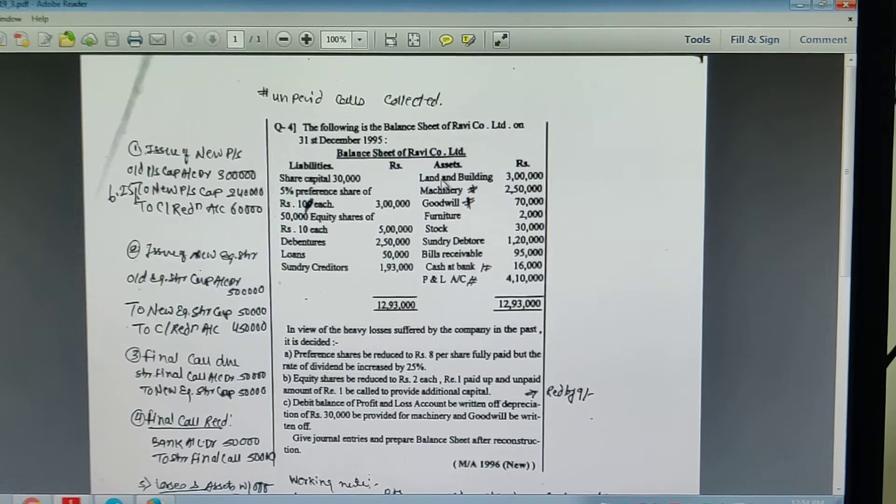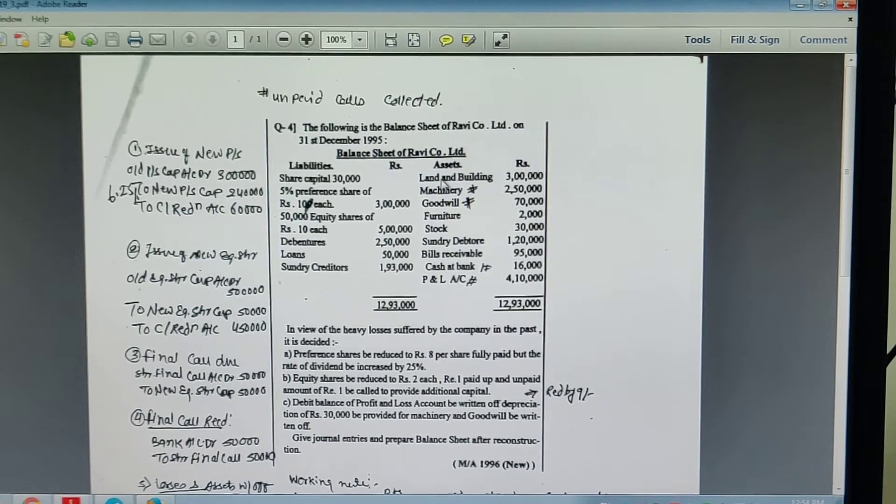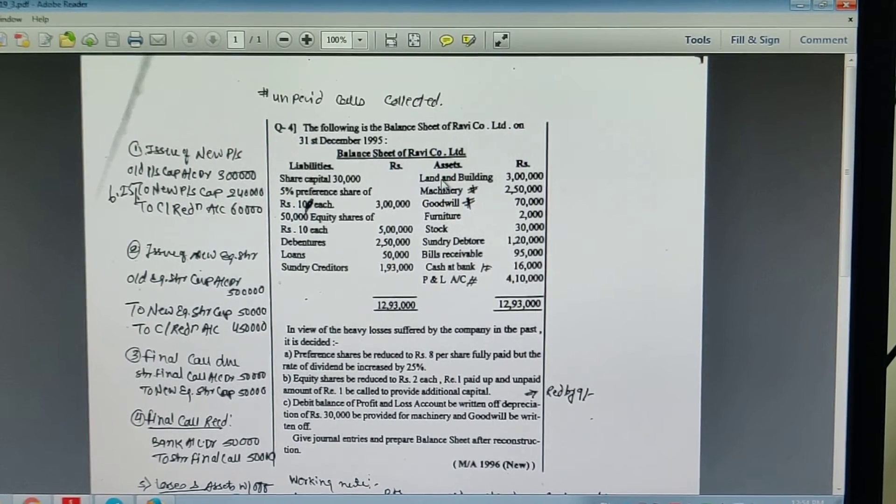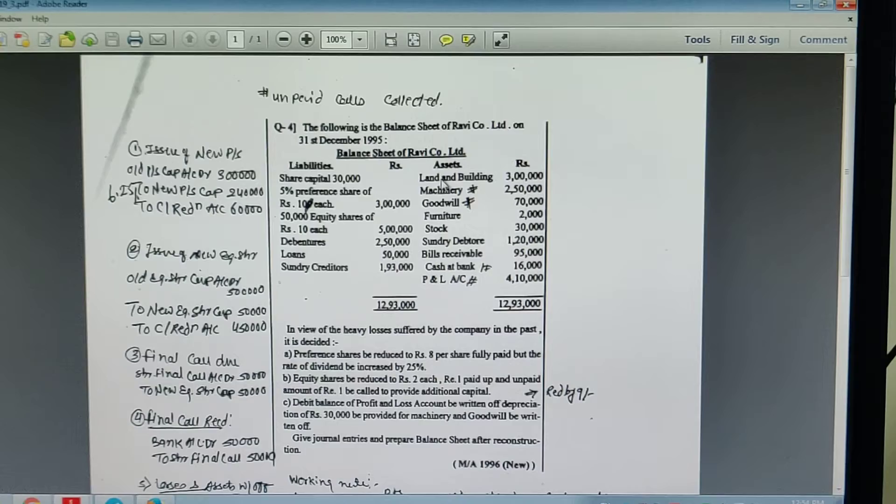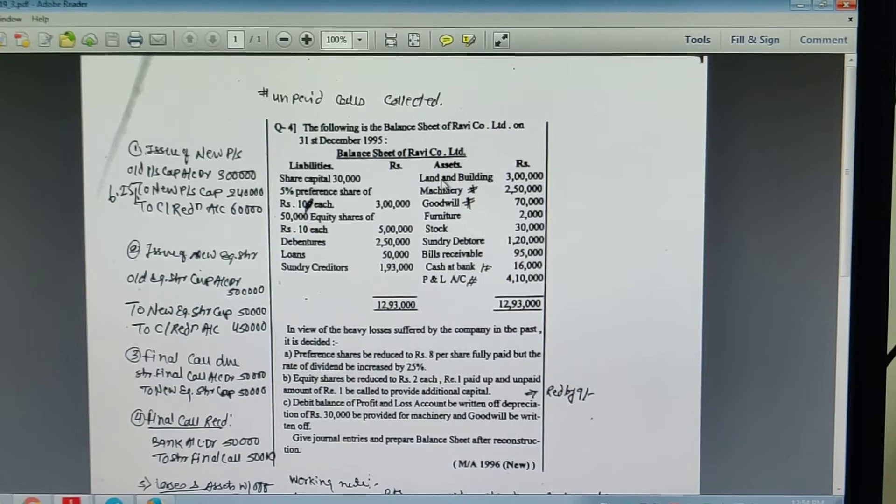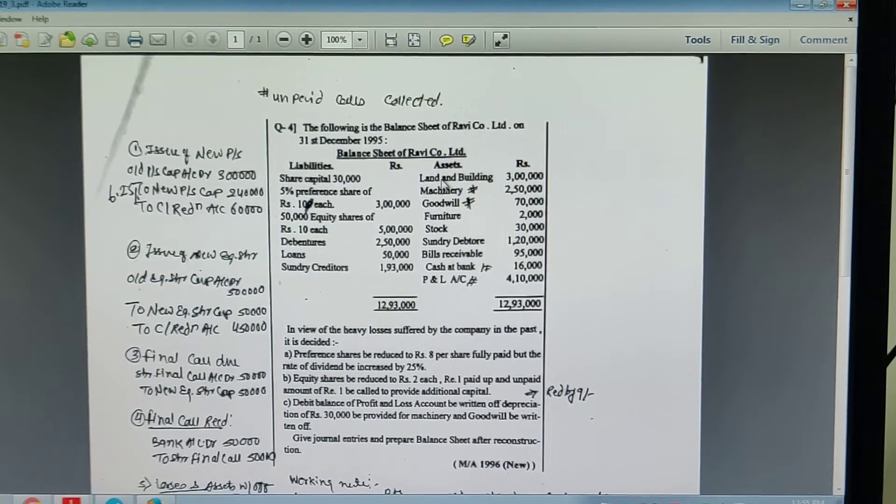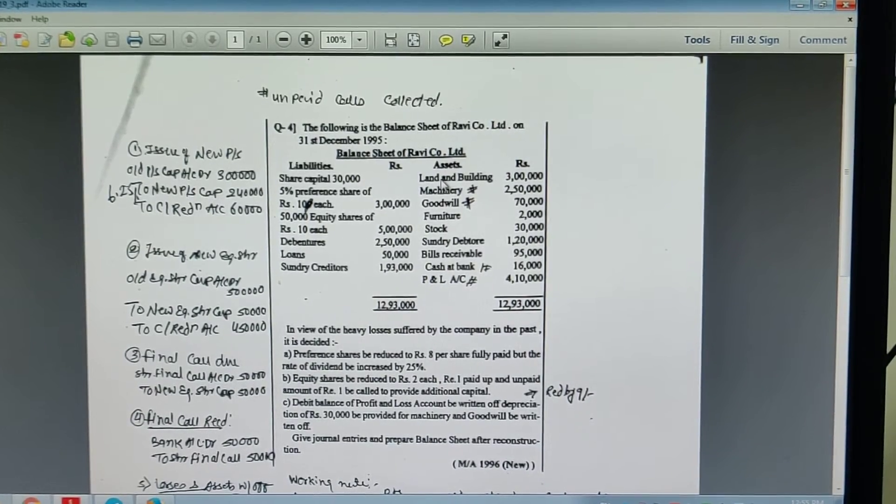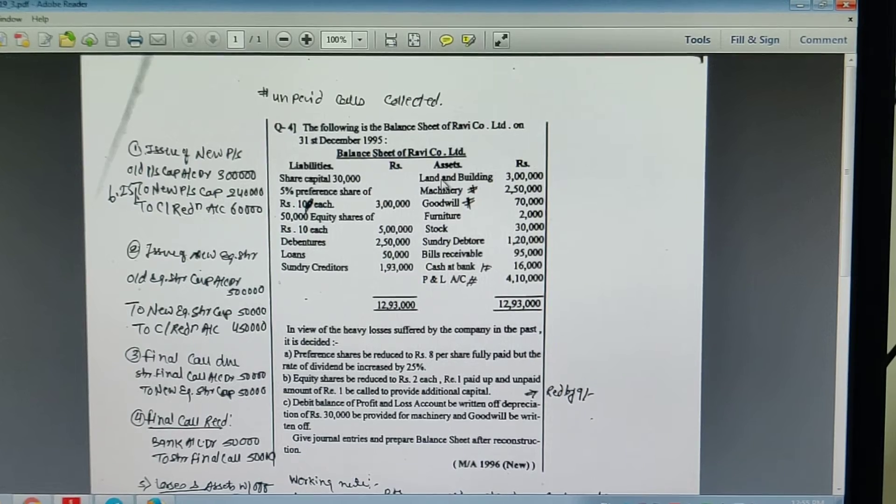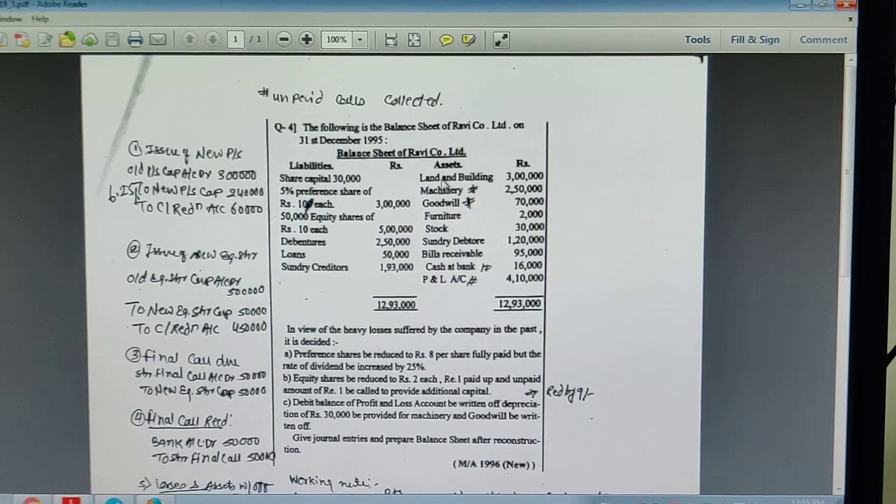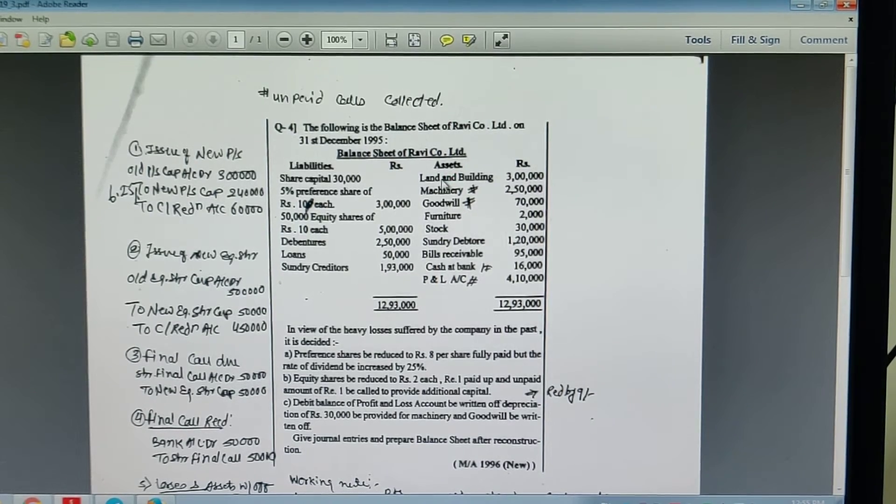Depreciation of Rs. 30,000 be provided for machinery and goodwill will be written off. Give general entries and prepare balance sheet after reconstruction.